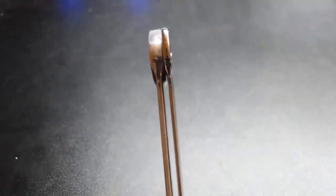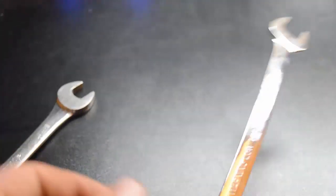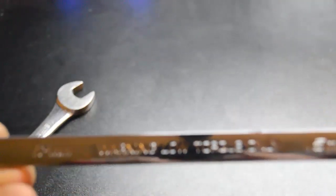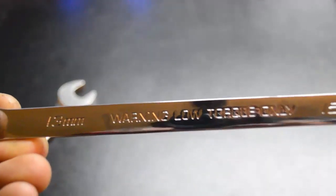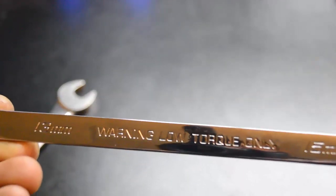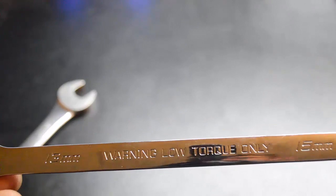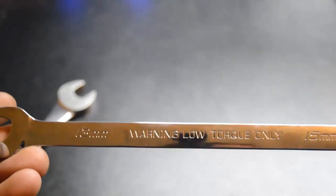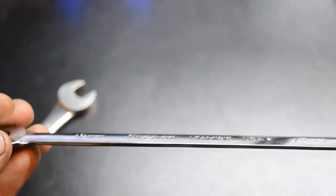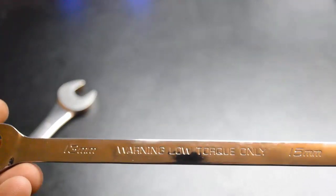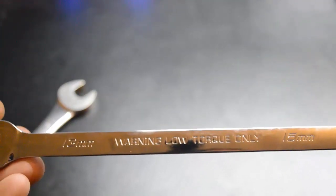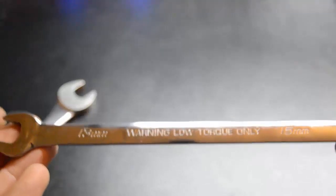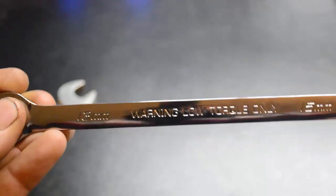Now Snap-on does print directly on the tool: warning, low torque only. This doesn't mean you can set it on a nut and have your 500 pound girlfriend come and hang on it because you're going to bend it, break it, and Snap-on is going to know you put your 500 pound girlfriend on it. We don't want that, Snap-on doesn't want that, don't do that.